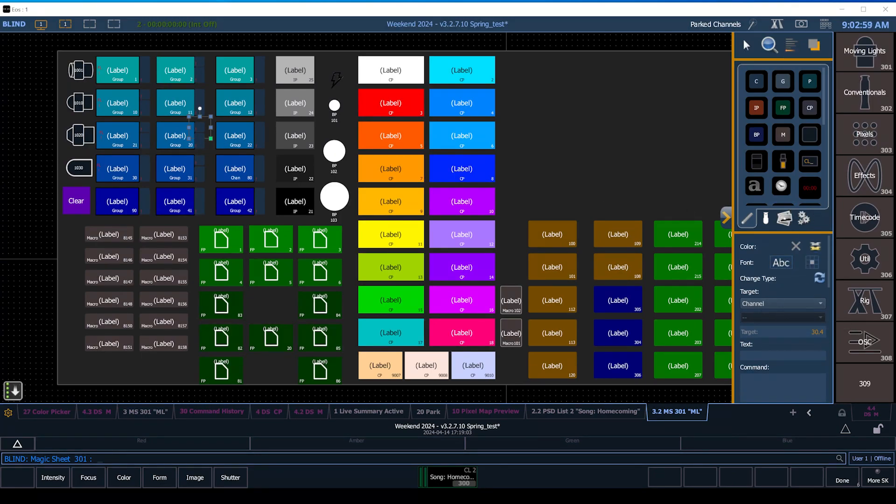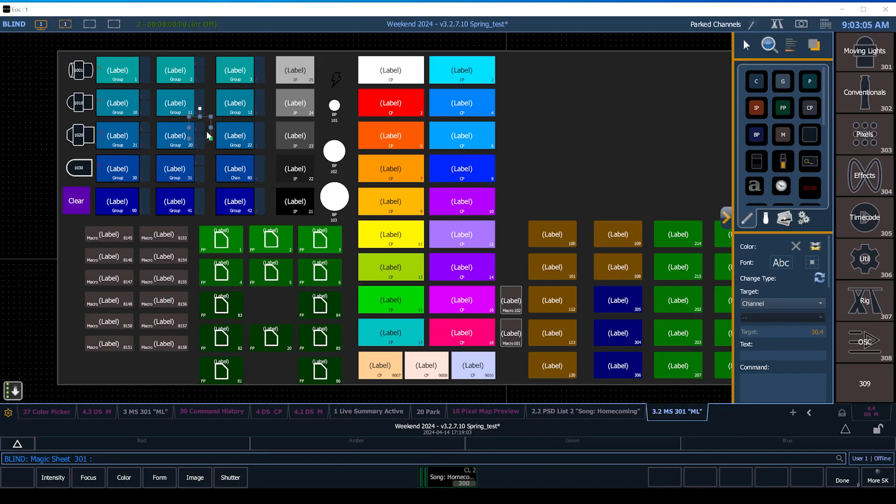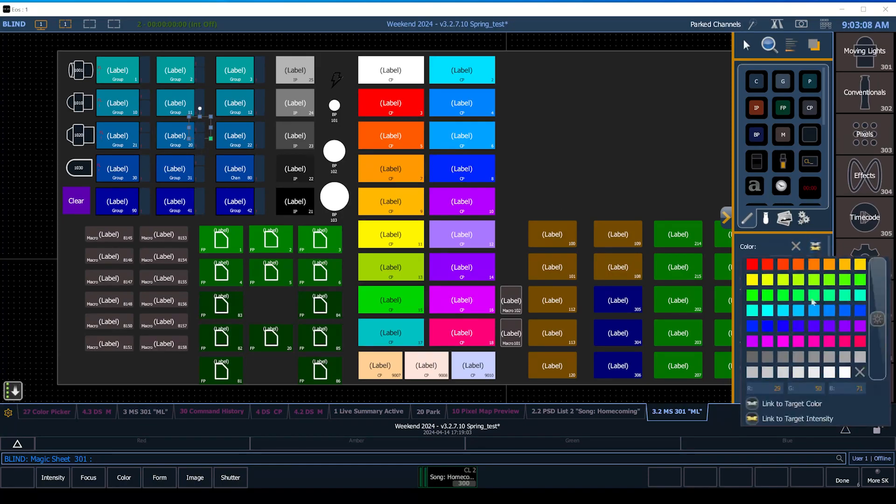There's a specific channel target number there, and then to make that which you see is just kind of the dark blue there, when I click on here for the fill color instead of selecting a fill color you can also choose a link to target color and link to target intensity.